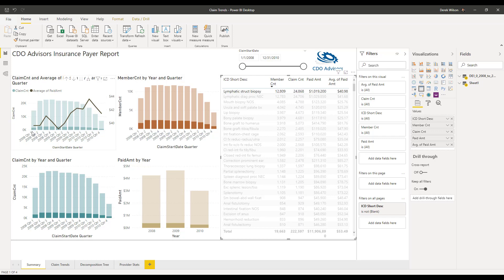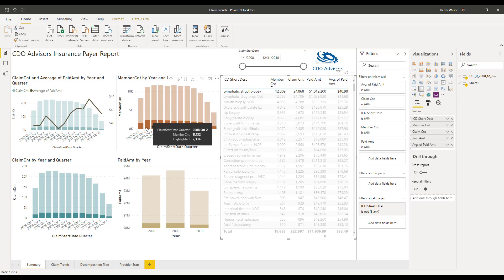But it's showing me the percentage of the total that make up each month. So if I highlight here Q2, I had 11,132 total members, of which 2,334 actually had this structured biopsy.